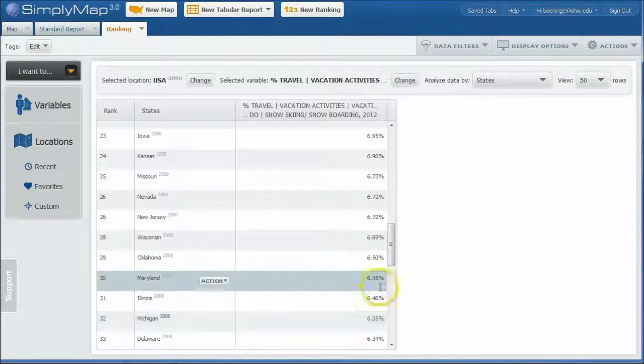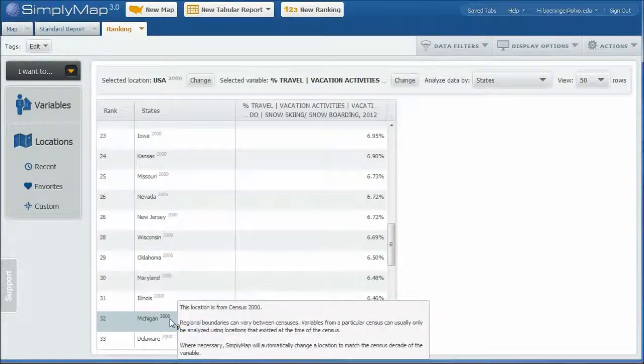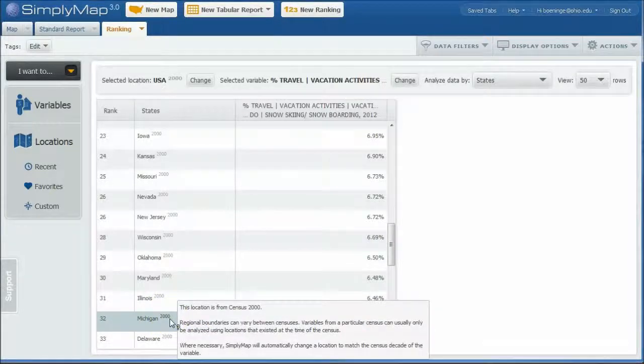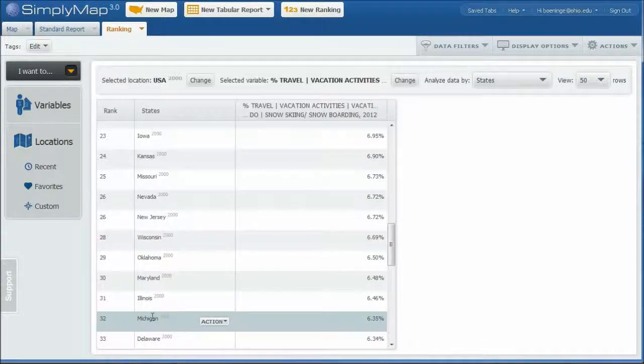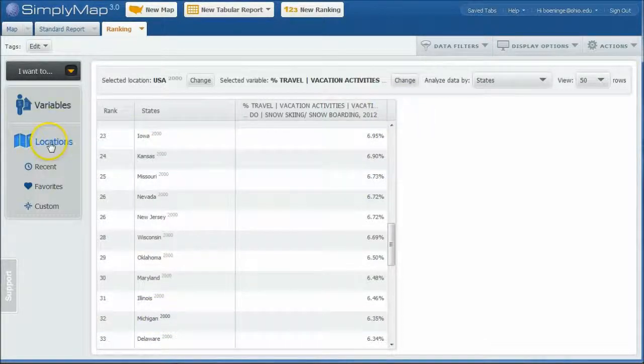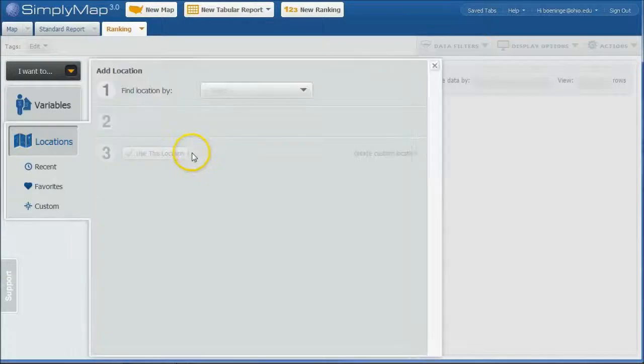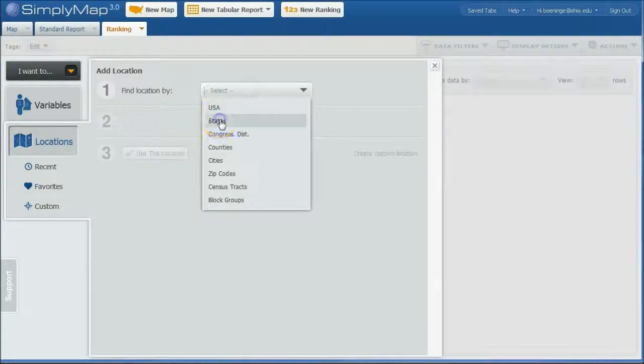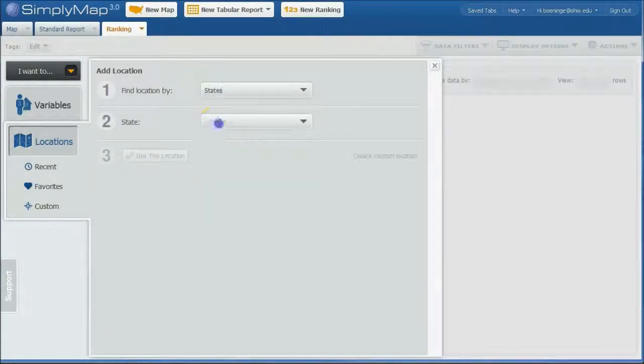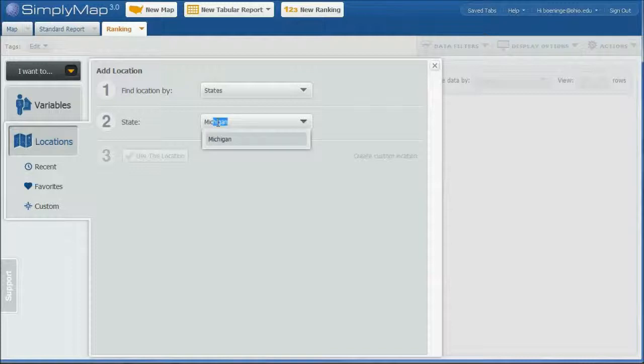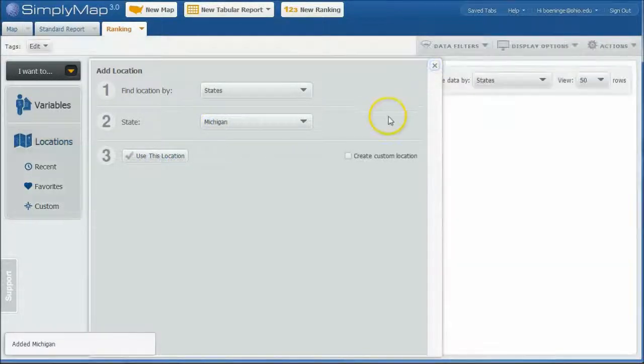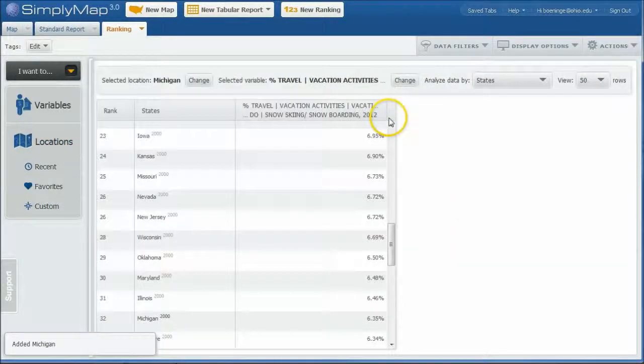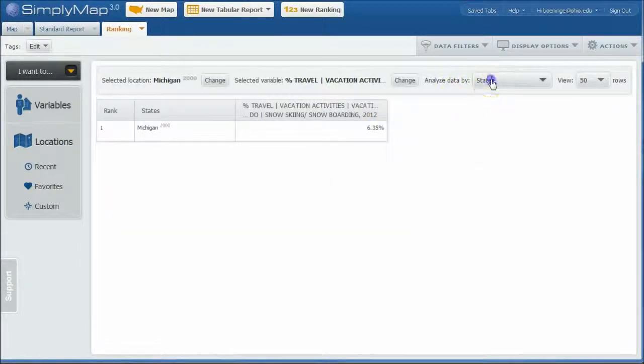So what I'm going to do is now that we know I'm going to use Michigan, and traditionally you probably wouldn't use the number 32 state here, but just as an example you can kind of see how this works. So now what I'm going to do is go back under locations and change this to states. And we'll use Michigan as our example here. And use this location and close this out.